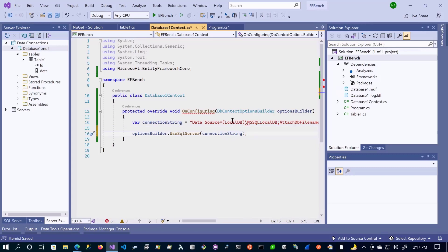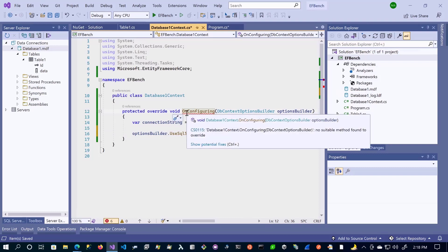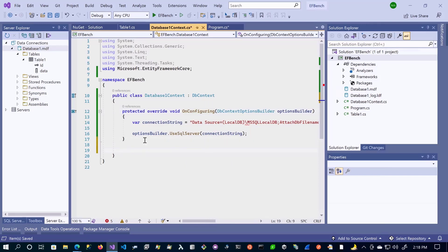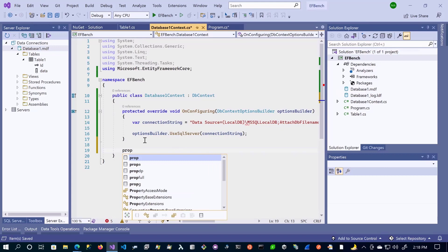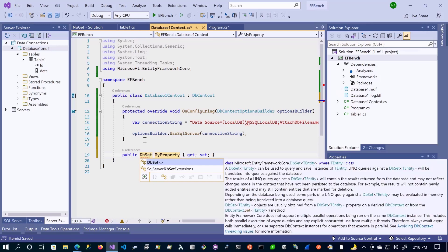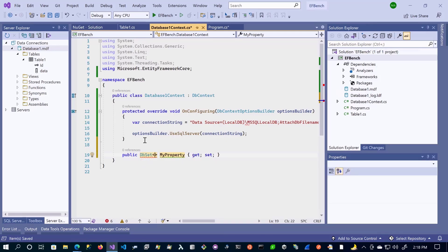This has given us an error because we need to inherit from DbContext. Once we inherit from that class, we can overwrite the method. The next thing we need to do is add another property. In this property, we're going to use what's called the DbSet. The DbSet is going to be our Table1 type, and let's call this property Table1. Now let's go back to our program and save everything.